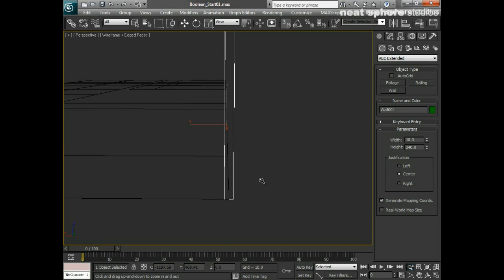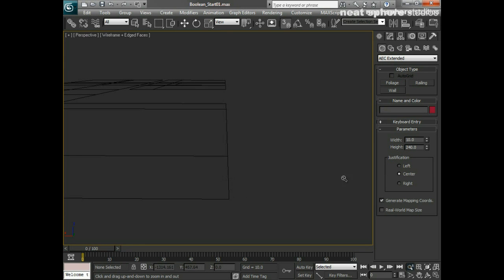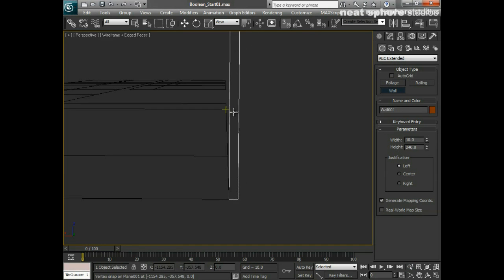I may not want that, because I'd like it justified to the left — I don't want to be cutting into the room. So I'll delete that object. I'll click on left first and then draw the wall — and there we go, I got it right first time.